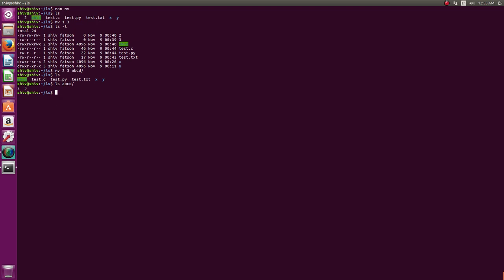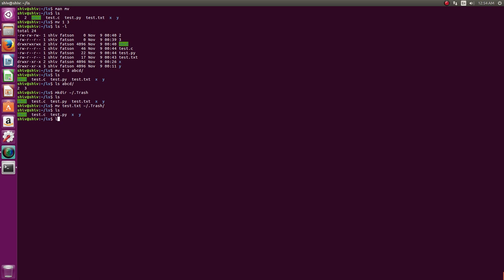This command is important because it allows you to bypass RM. You can create a directory inside your home directory called dot-trash — on some Linux systems it's already there. Instead of using `rm test.txt`, you can say `mv test.txt ~/.trash`. You see test.txt is gone from here, and now if I check home/shiv/.trash, it is there. By moving files to dot-trash you get a sort of recycle bin, so try not to use the RM command.